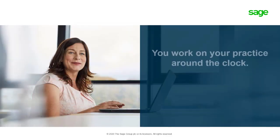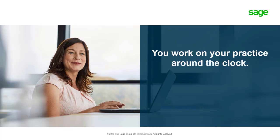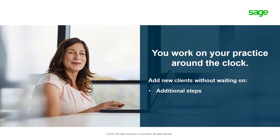You work on your practice around the clock and need the ability to add new clients without having to wait for additional steps or having to rely on others to facilitate their setup. With the Accountant Edition, you can get new clients set up and start working on their books fast when it best fits your schedule.